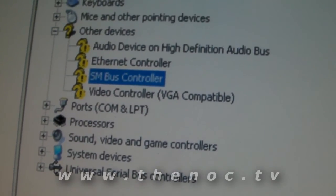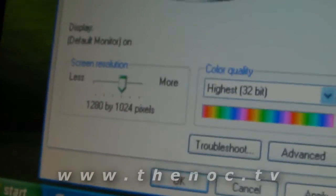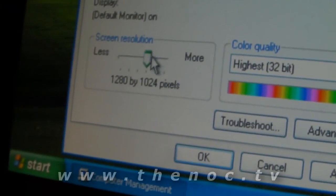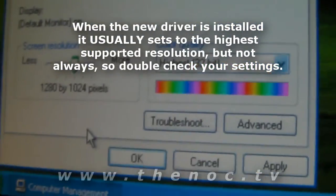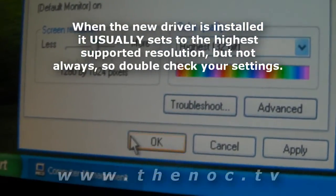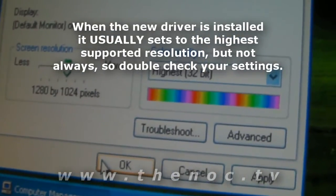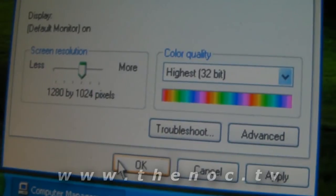Go through and install that driver, then reboot the computer. Chances are your screen is going to go to the correct resolution it should be at. If not, go back in and manually change your resolution. The key thing for video performance is making sure you have the correct drivers installed for your video card.